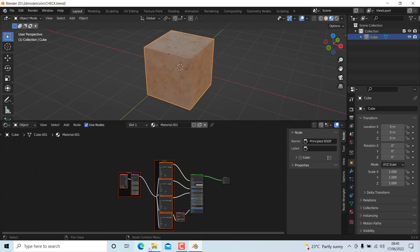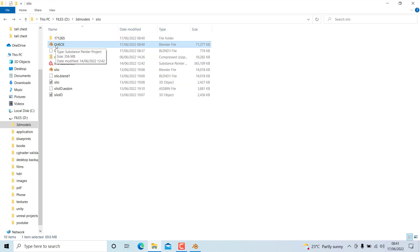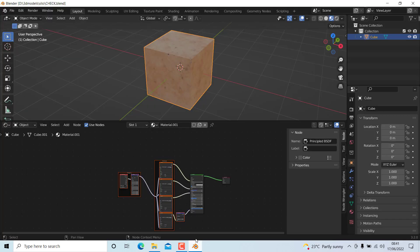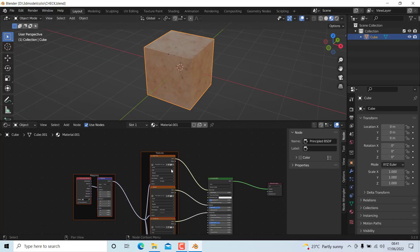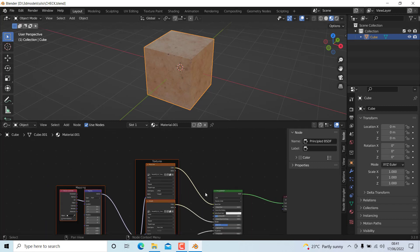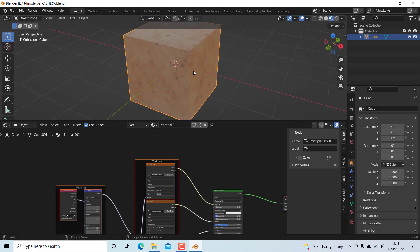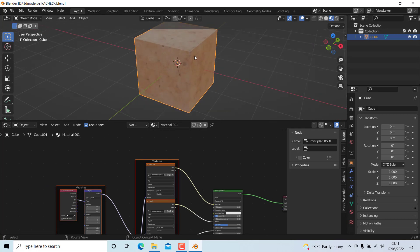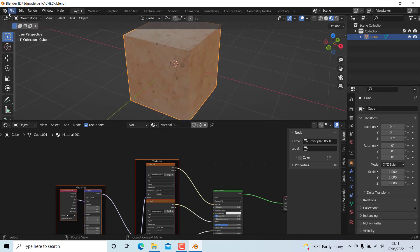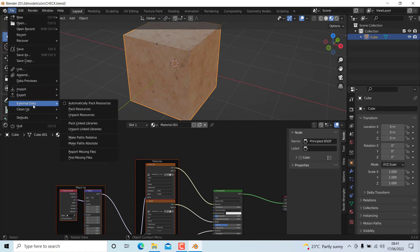But the drawback of this method is it will increase the blend file size. In order to solve that, we need to pack the textures and move both the blend file and the texture. You can see this sign will show up in every image texture. To solve the file size problem, we need to go to File and External Data and select Unpack Resources and use files in current directory.